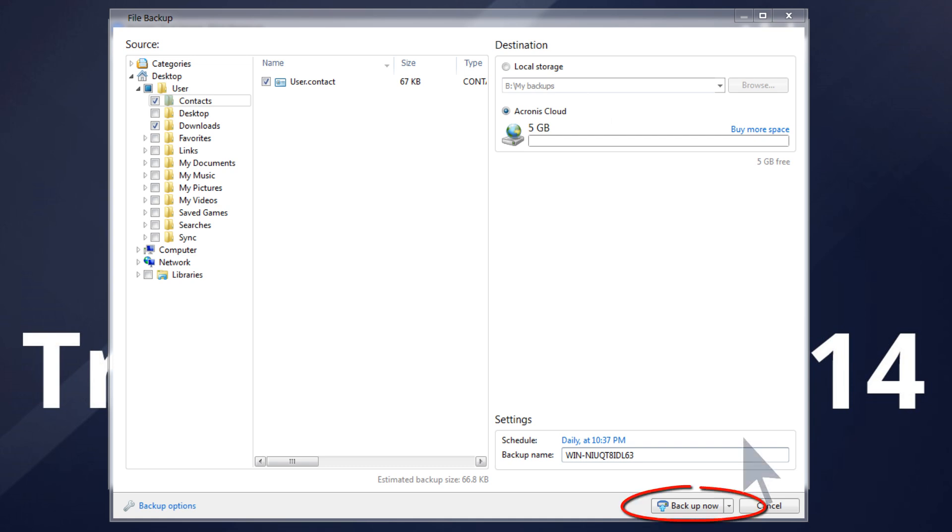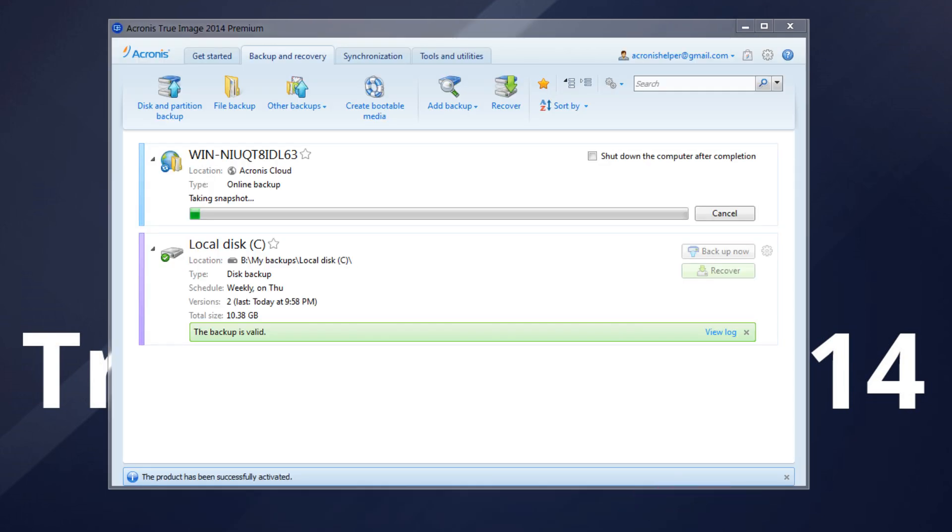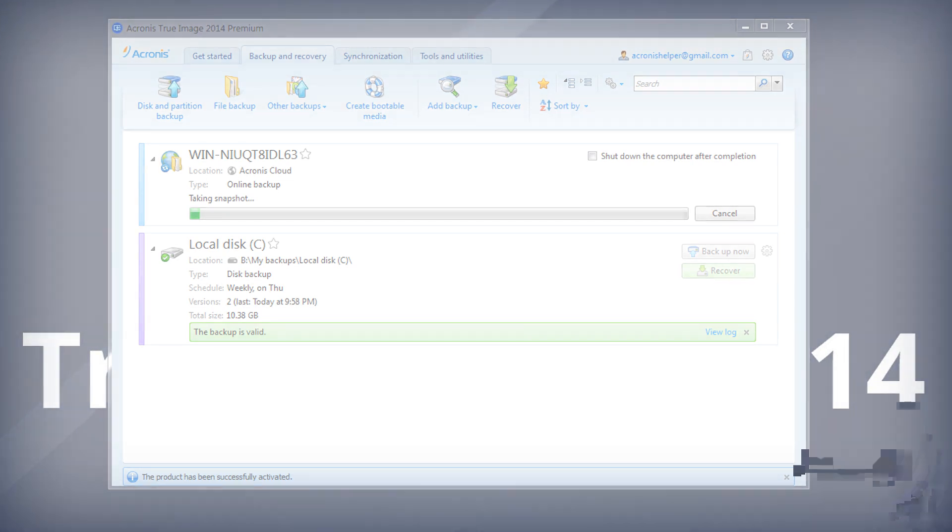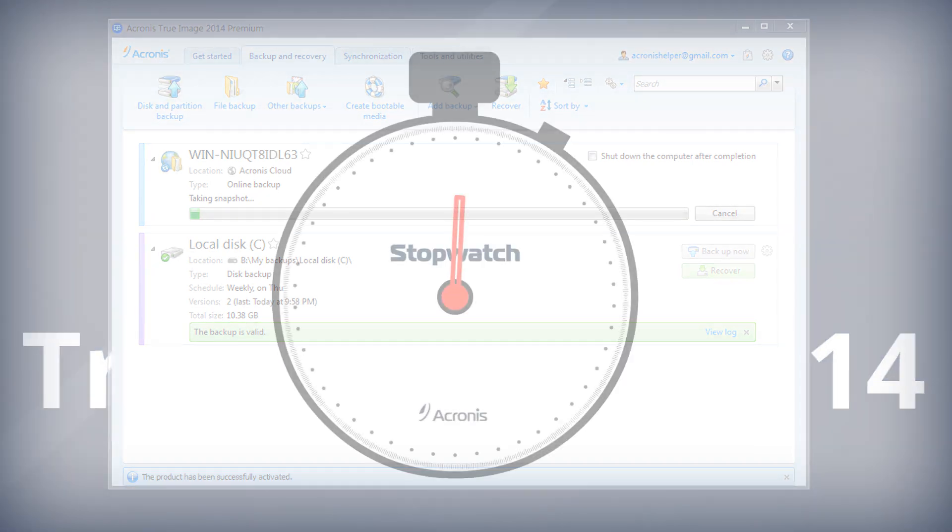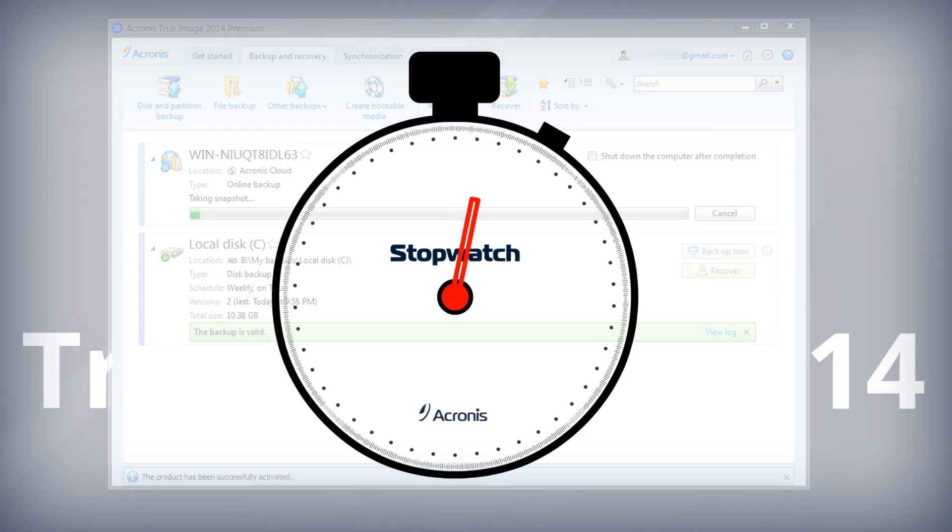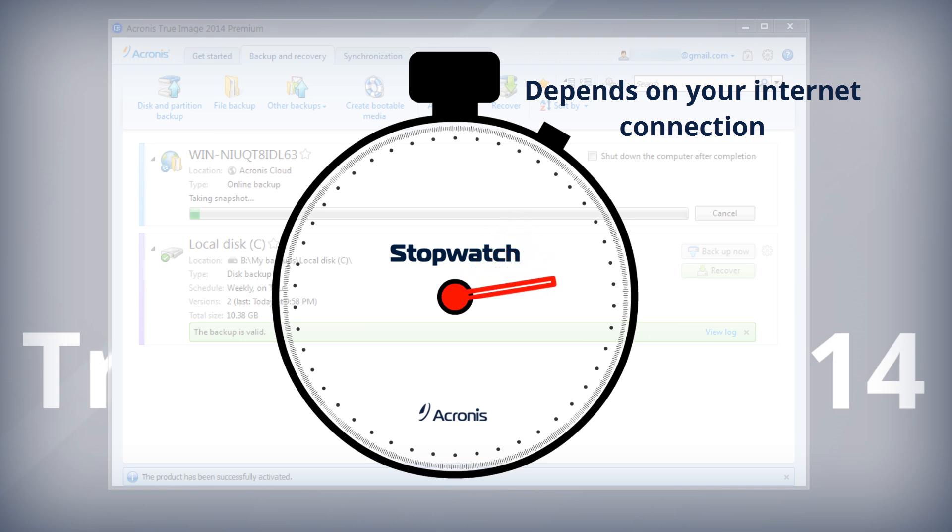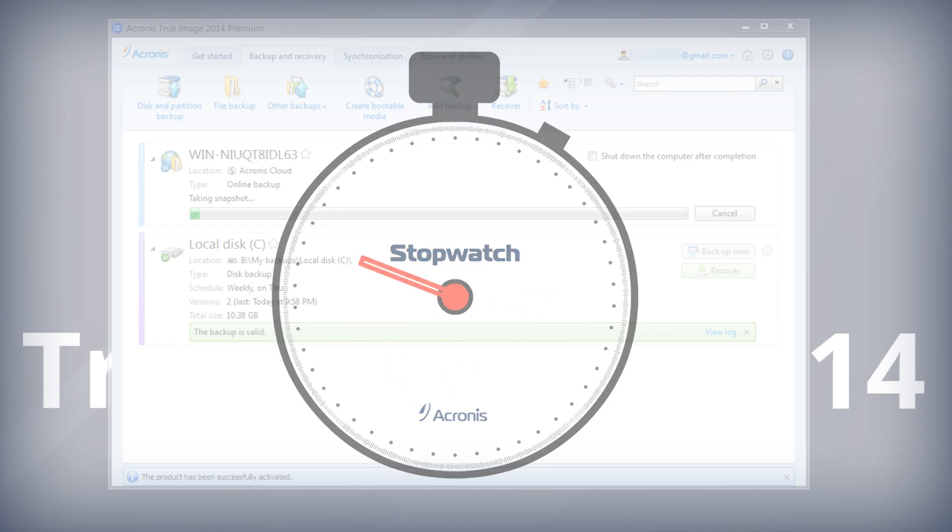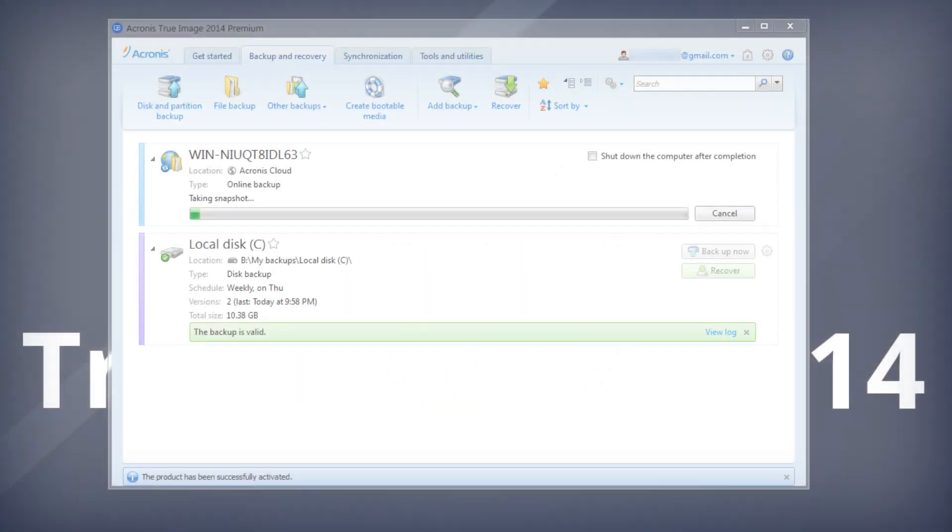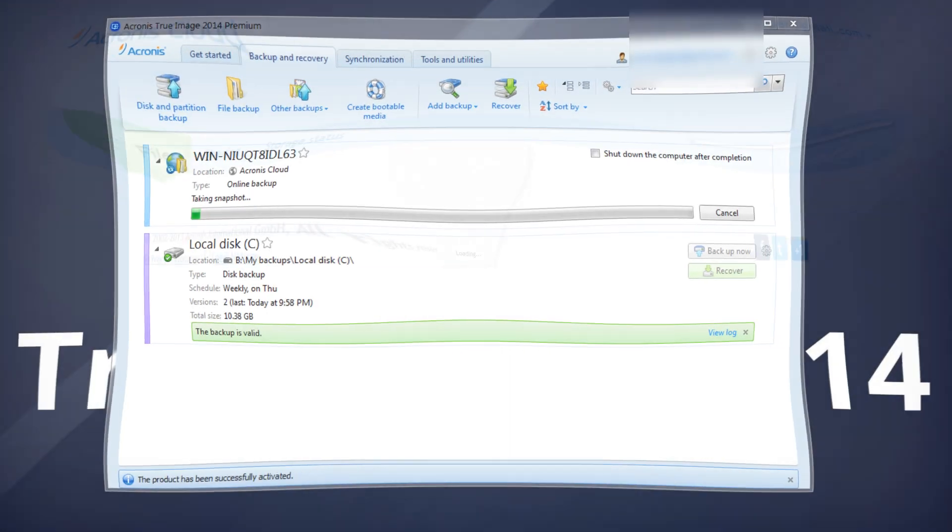Click the Backup Now button to run backup immediately. The first online backup may take a considerable amount of time to complete, depending on your internet service provider's connection speed and the size of the first backup. Future backups will be much faster, because only incremental changes will be transmitted.